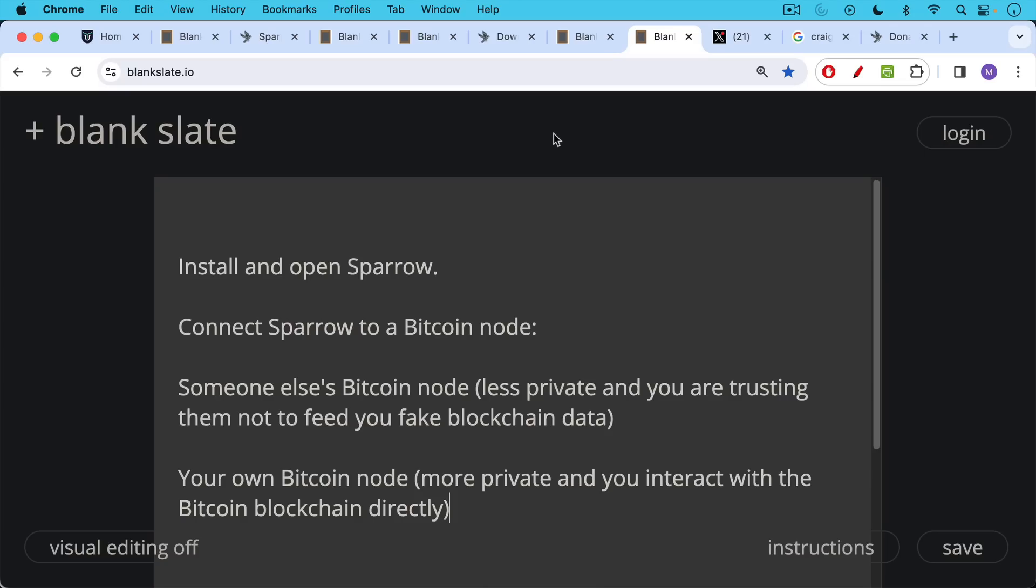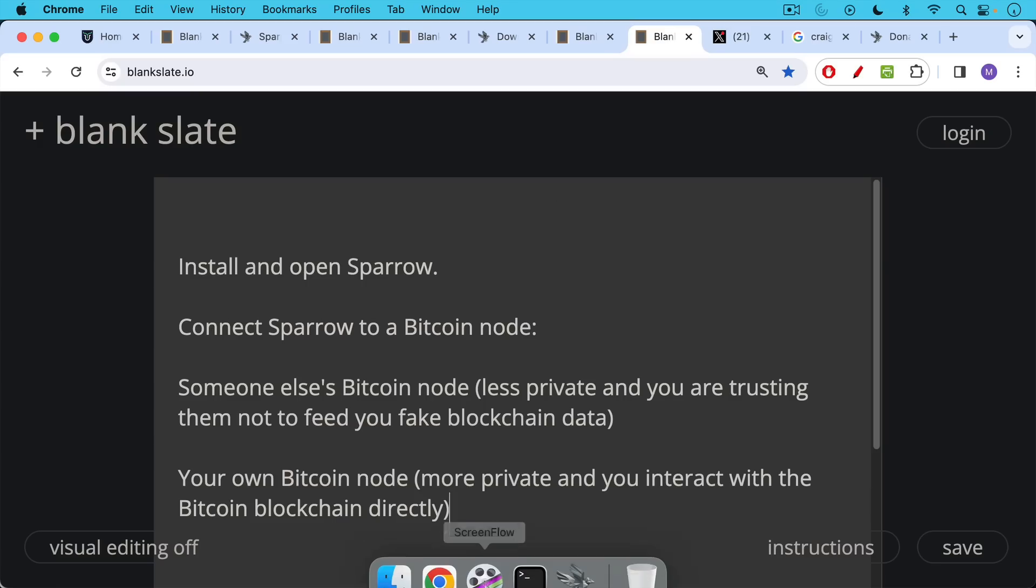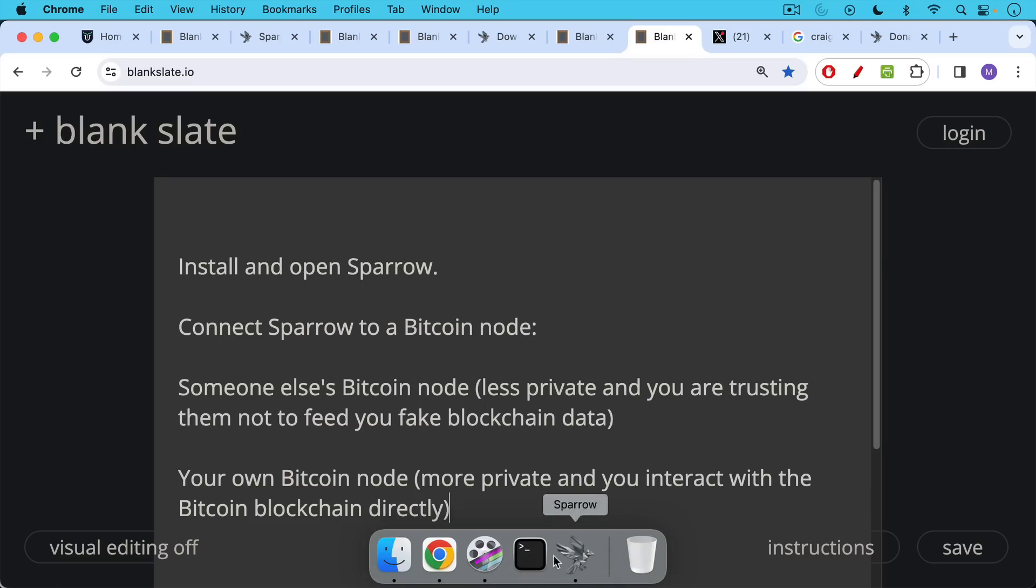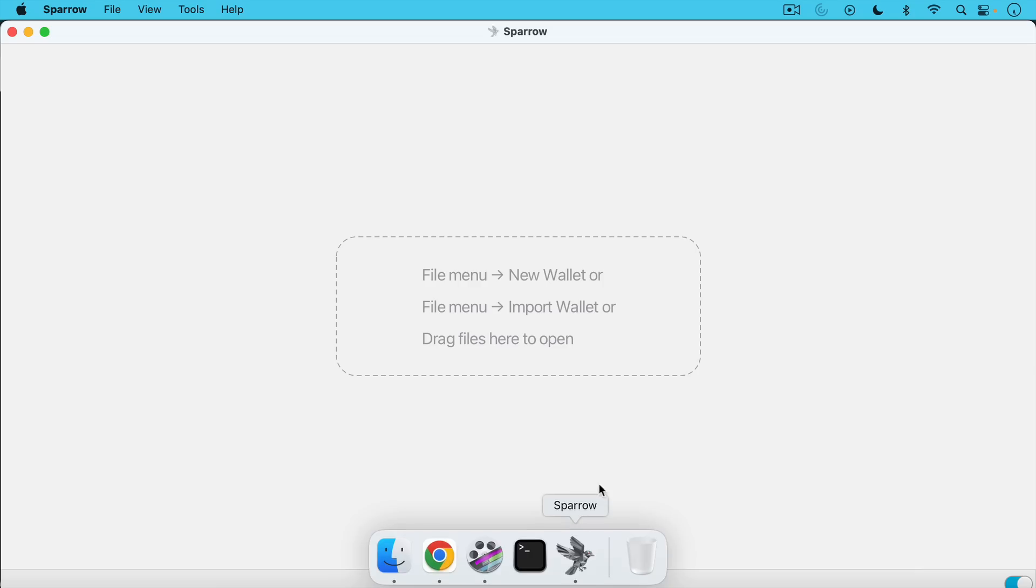So now what we're going to do is, let's assume we just downloaded it. We're going to install and open Sparrow, however you do that on your computer. And then the next thing we're going to do, I'm going to open up Sparrow software in a second. Once I open it up, we're going to connect Sparrow to a Bitcoin node. And again, you can use someone else's node. This is less private. That node is obviously seeing your transactions. Using someone else's node is less private, and you're also trusting them not to feed you fake blockchain data or not to do the verification of the consensus rules correctly. For the purposes of this video, we're actually going to use someone else's node. But if you can connect this to your own Bitcoin node, this is definitely much more private and you interact with the Bitcoin blockchain directly.